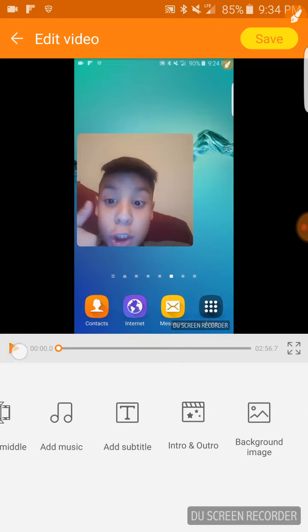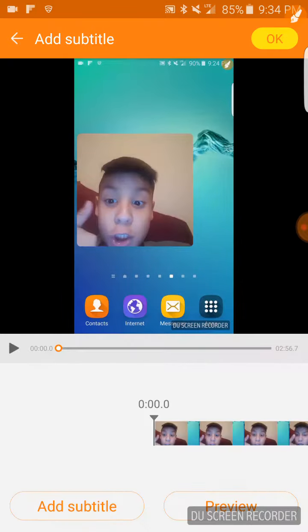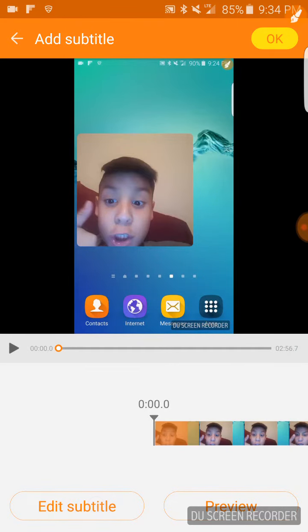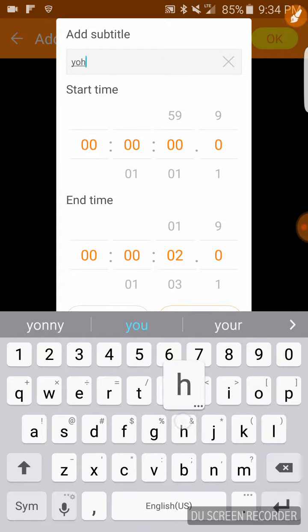So what I basically do right now, I'm right now on that and I go on add subtitle, right? And right now I put add subtitle and I put you